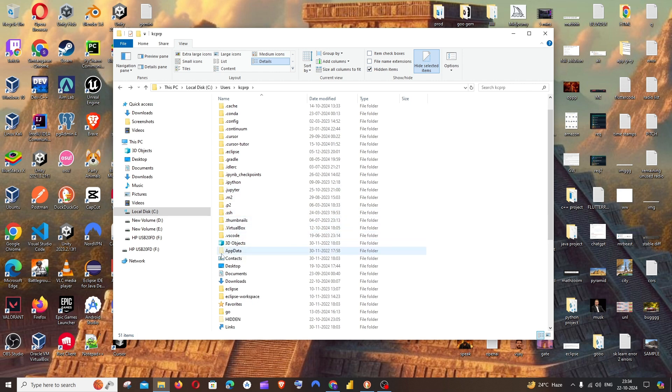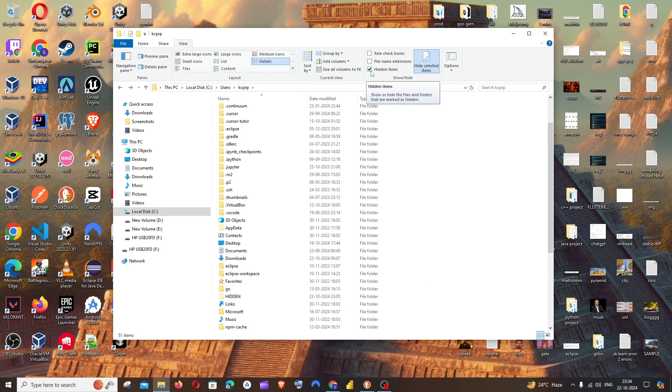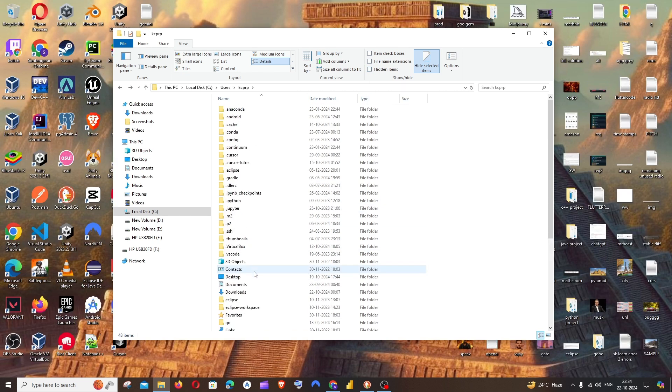For the hidden folders, the icon will be quite dull, as you can see here. I'm also having this folder named Hidden, so the icon is quite dull. And if I just uncheck it, these two folders will just vanish.